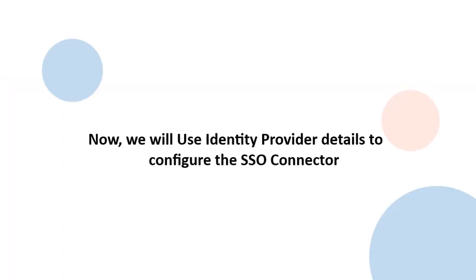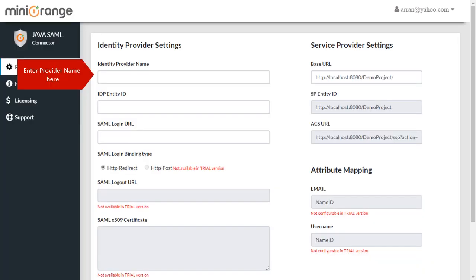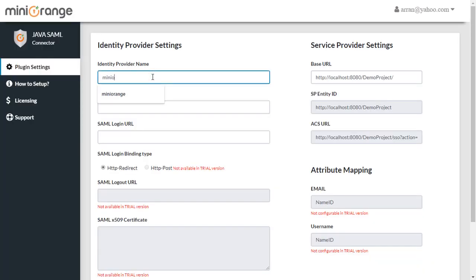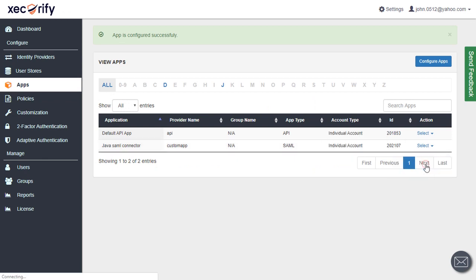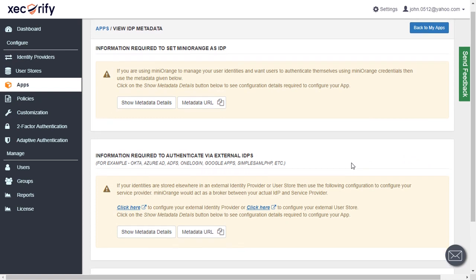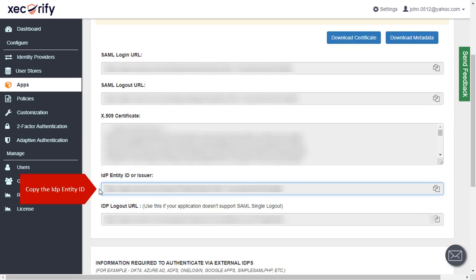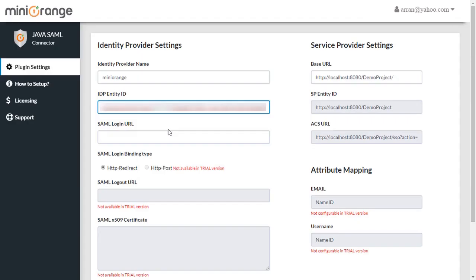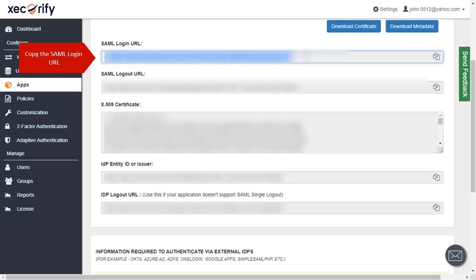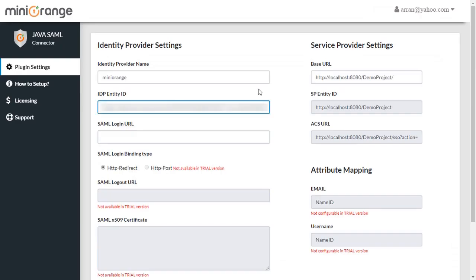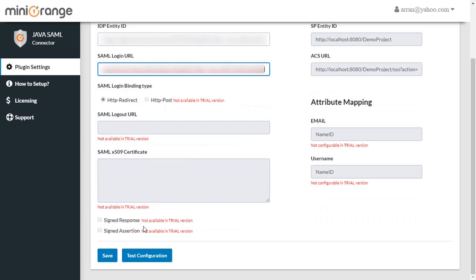We will use identity provider details to configure the SSO connector. Enter provider name here. Click on metadata link. Copy the IDP entity ID. Copy the SAML login URL. Paste SAML login URL here. Click on Save button.